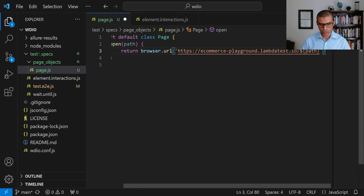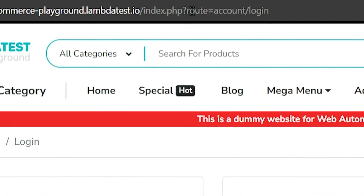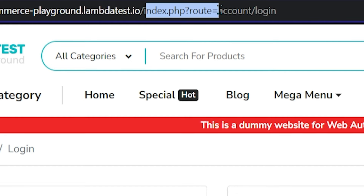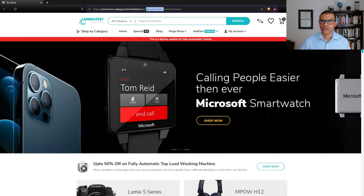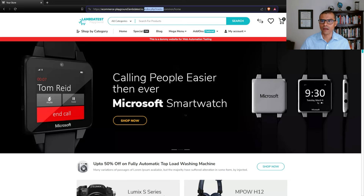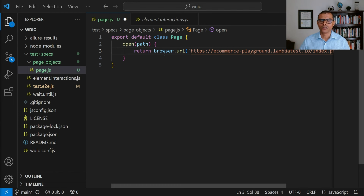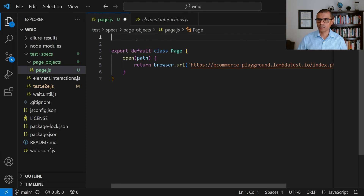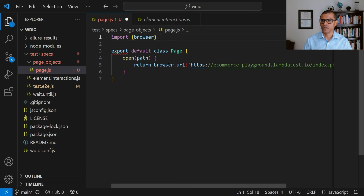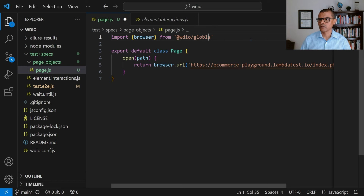You may need to change the single quote here to a backtick. Let me take you to the website. When we visit this page, we can see that it has index.php and then question mark route equals. This part is missing from the URL. If we visit a different page — for example, the homepage — notice that it also has this index.php?route=. So we need to add this information to our URL right here. We're going to add it right after lambdatest.io. With this method, we're going to be able to call it and pass in a path for the page that we want to visit. There is one last thing — at the top, we need to add an import for the browser keyword. So we're going to say import browser from '@wdio/globals'.